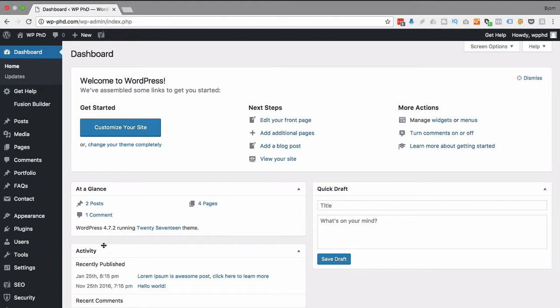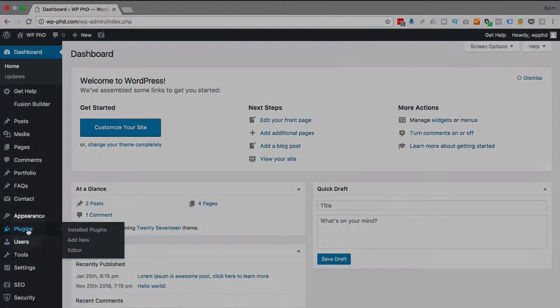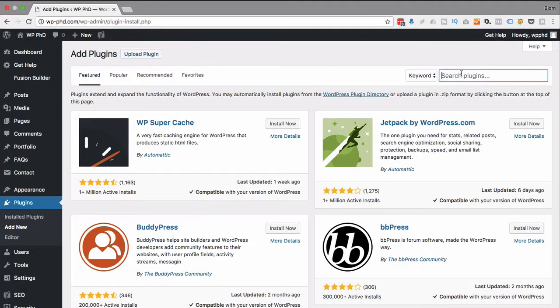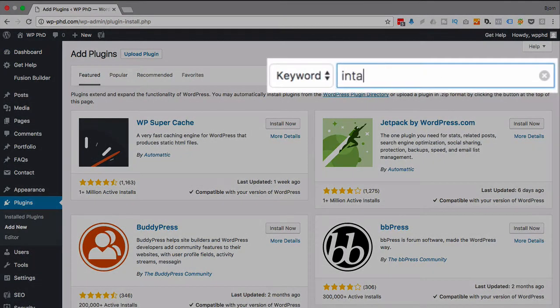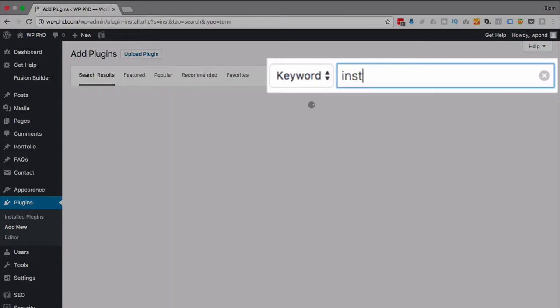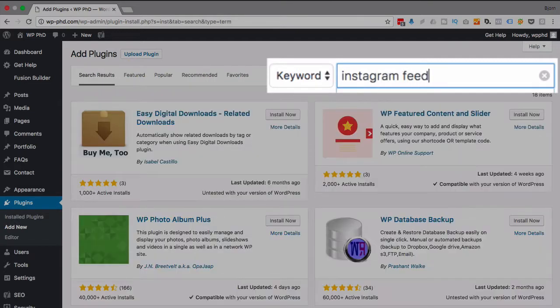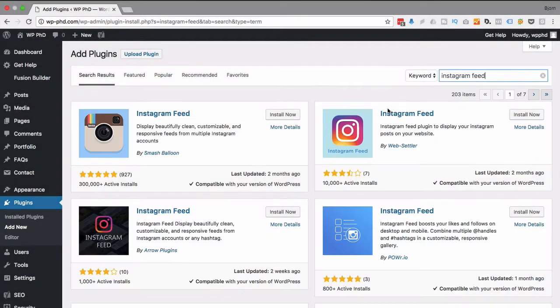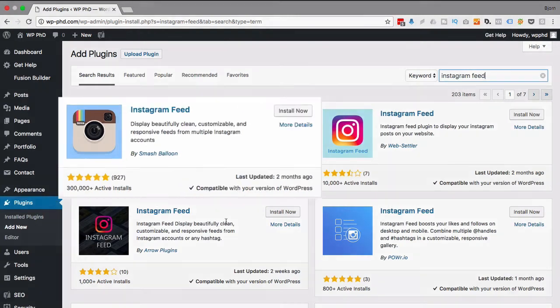We are in the dashboard. We're going to hover over plugins and then add new. Up here we're going to type in Instagram feed, and there's a whole bunch of these guys with the same name. As you can see, the top four results are all called Instagram feed.